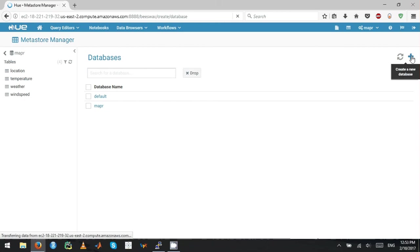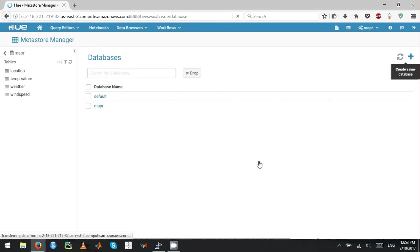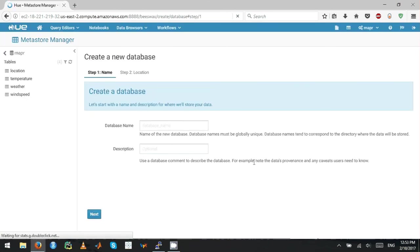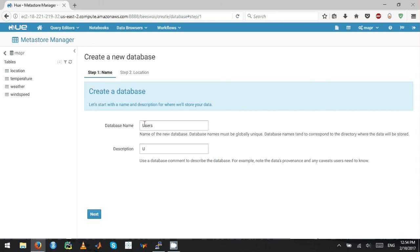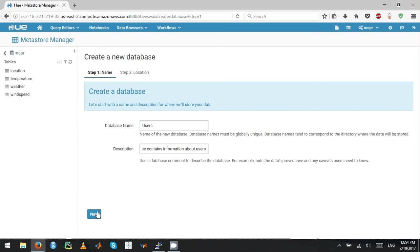I'm going to create an external database here. Here you can give the name of the database. I'm giving it as users. For description: this database contains information about users. Then you click Next.